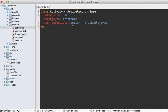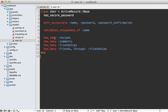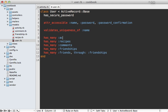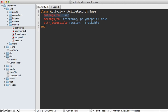Next I need to do some quick cleanup on the generated Activity model. I need to make the trackable association polymorphic and set up attr_accessible so we can set the trackable object when we create the activity. I also don't want to forget to set up the other side of this belongs_to user association, so in my User model I'll add has_many :activities so we can reference the user's activities through that association.